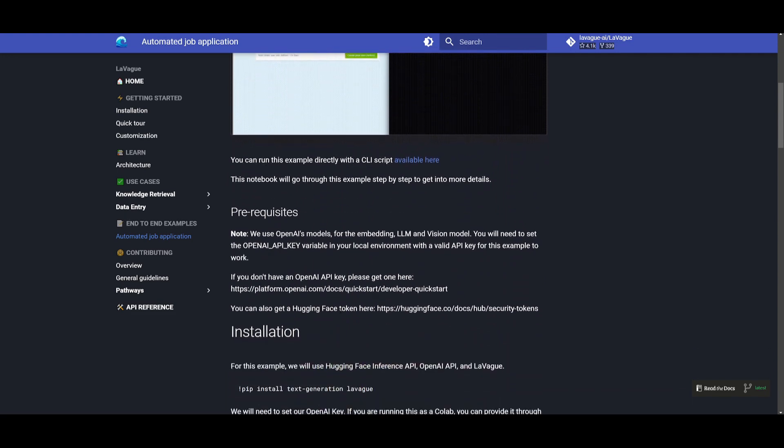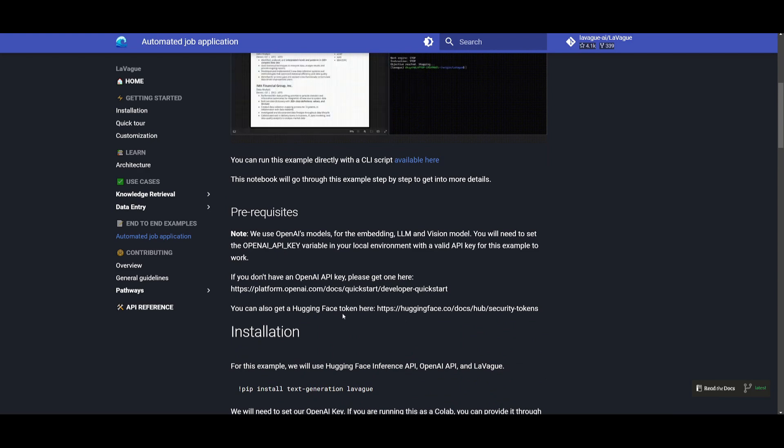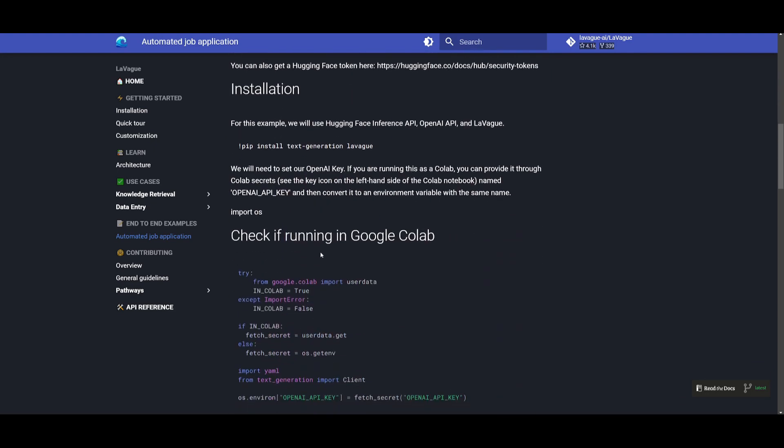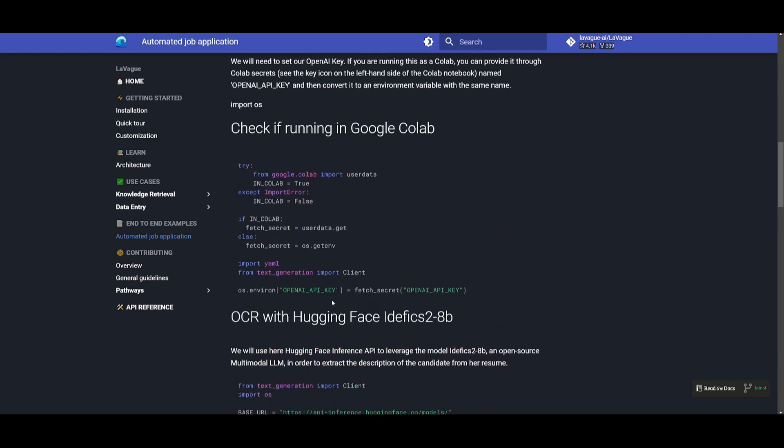This was something that they were able to showcase which was an end-to-end example. They showcased all the prerequisites such as utilizing OpenAI's API key as well as the hugging face token key so that they can utilize that model. And we can see that this was something that they were able to set up with a few lines of code. It didn't require much. The framework itself was installed using pip and from there you just needed to set up your OpenAI key, install the requirements as well as the text generation Leveig which was the necessary packages.